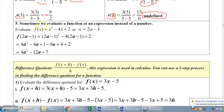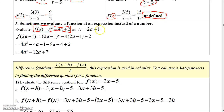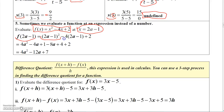Now, if I give you a function like this, I could ask you to evaluate the function at an expression instead of a number. Here, I'm asking you to evaluate this function at 2a minus 1 instead of a number. You do the same thing, and generally you can simplify the expression. So f evaluated at 2a minus 1 — everywhere there's an x, I have to replace x with 2a minus 1. So here I have x squared, so I replace x with 2a minus 1 and get 2a minus 1 squared. And then I have minus 4x, so replace x with 2a minus 1, and I get minus 4 times 2a minus 1.